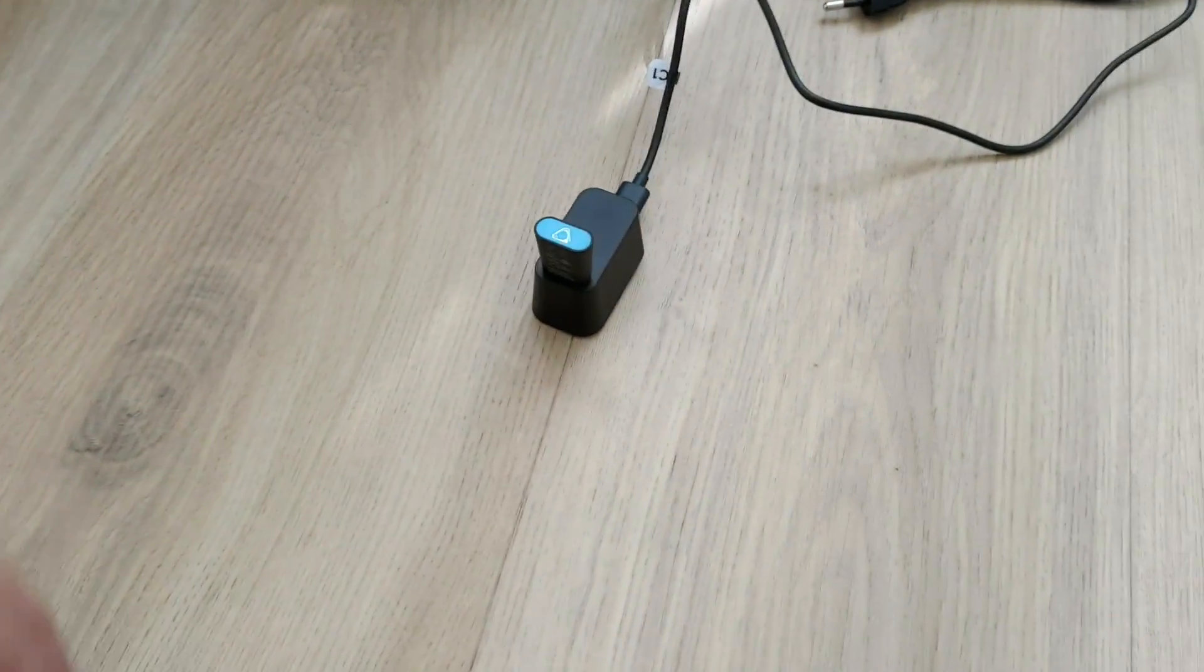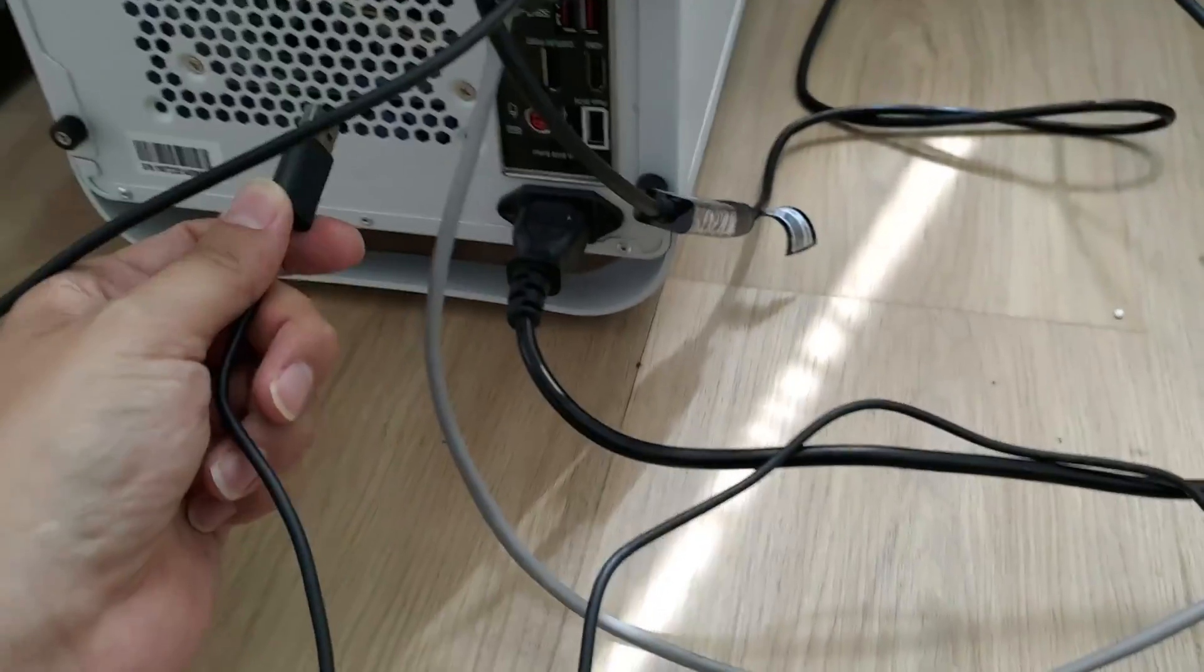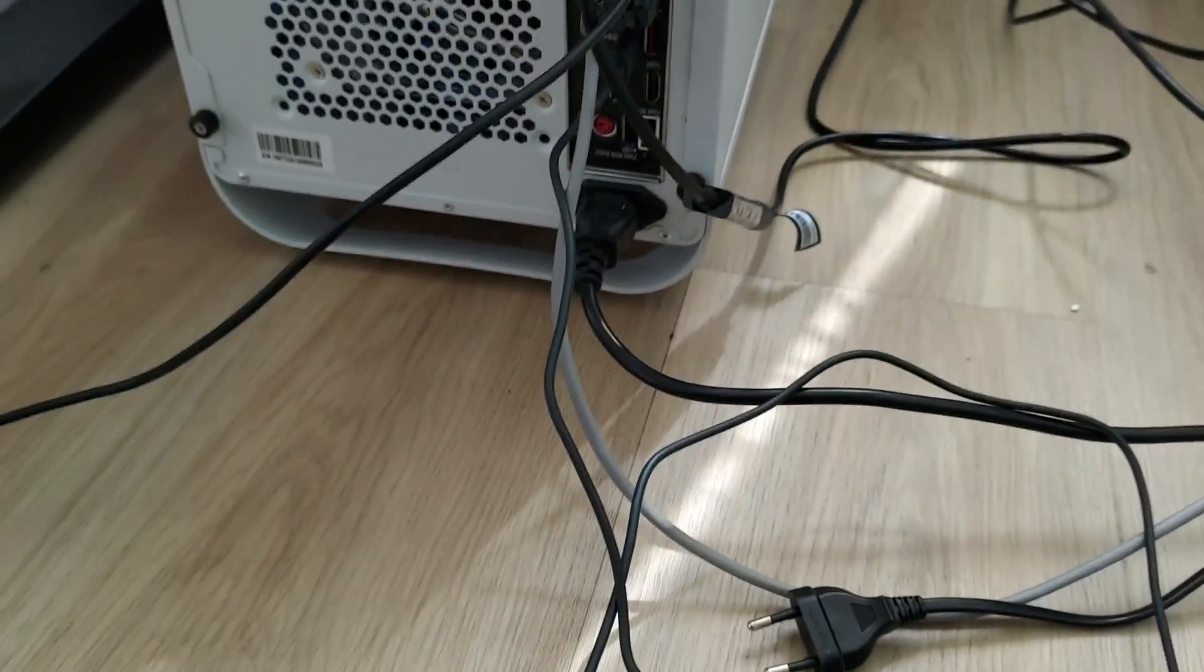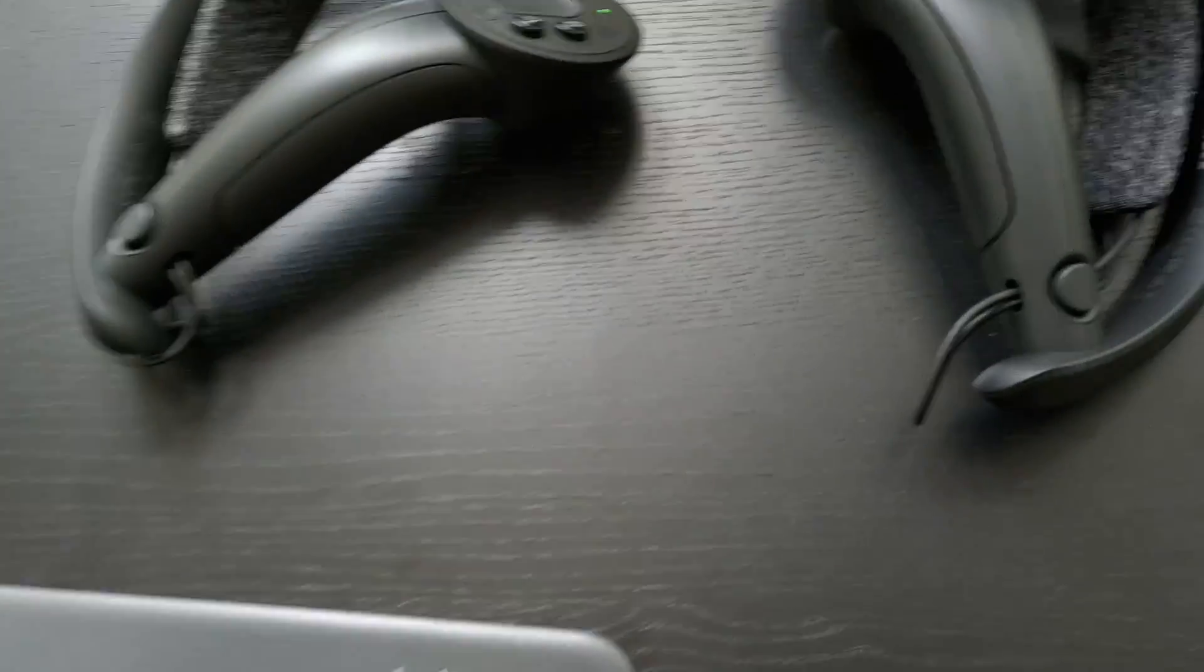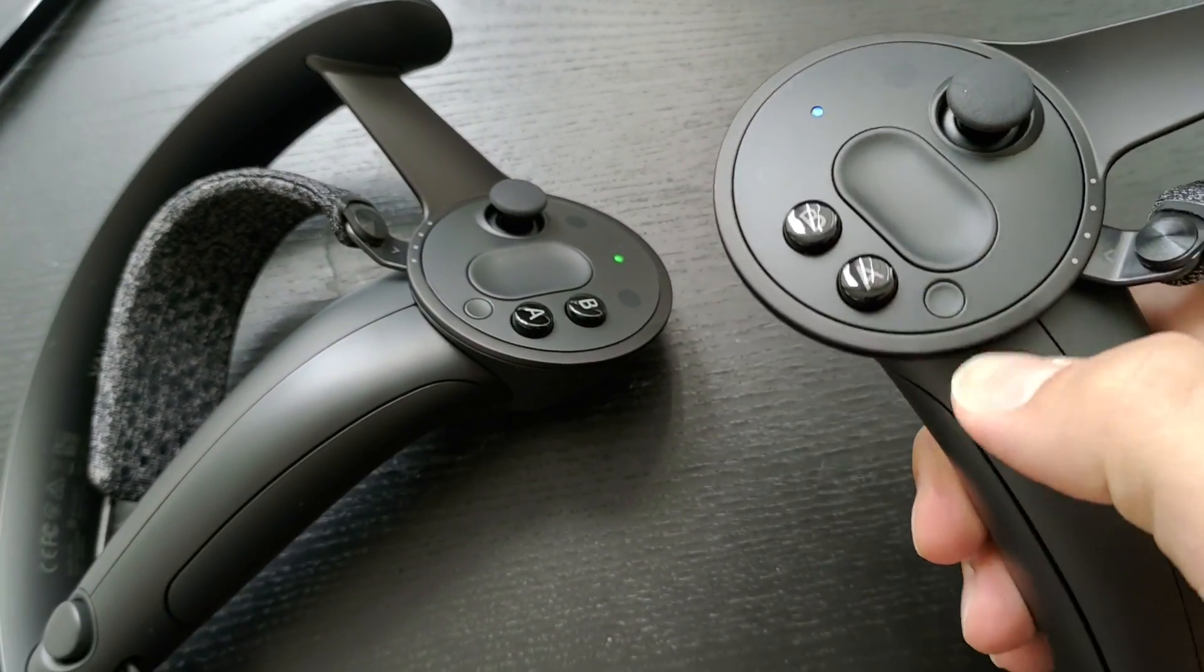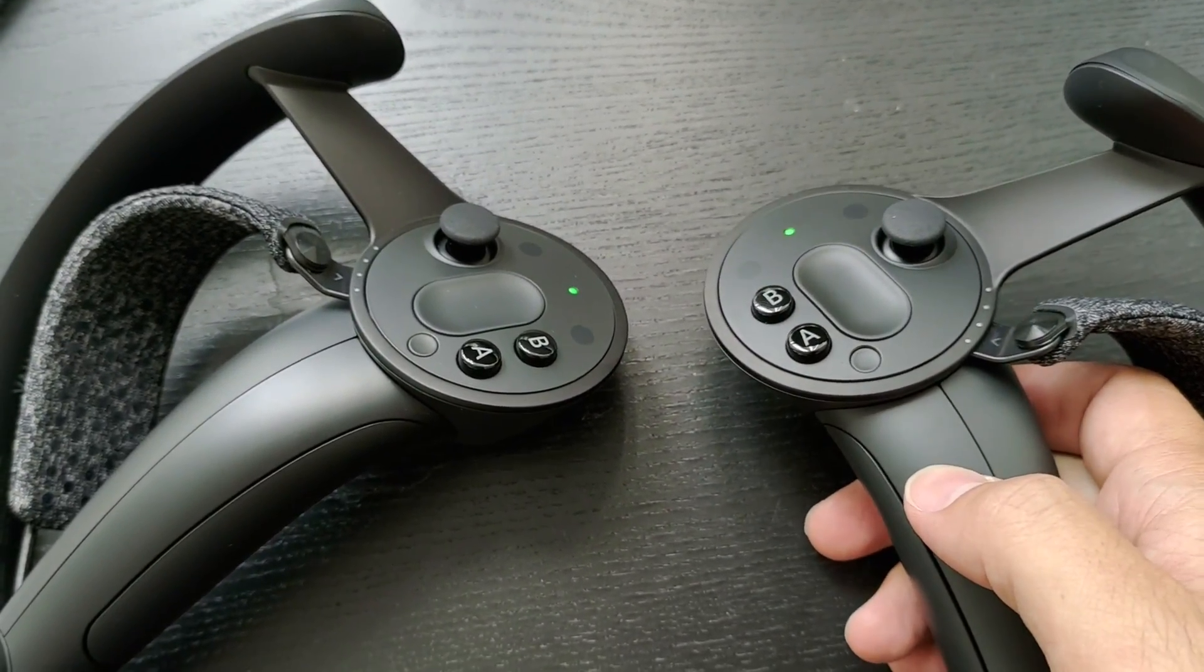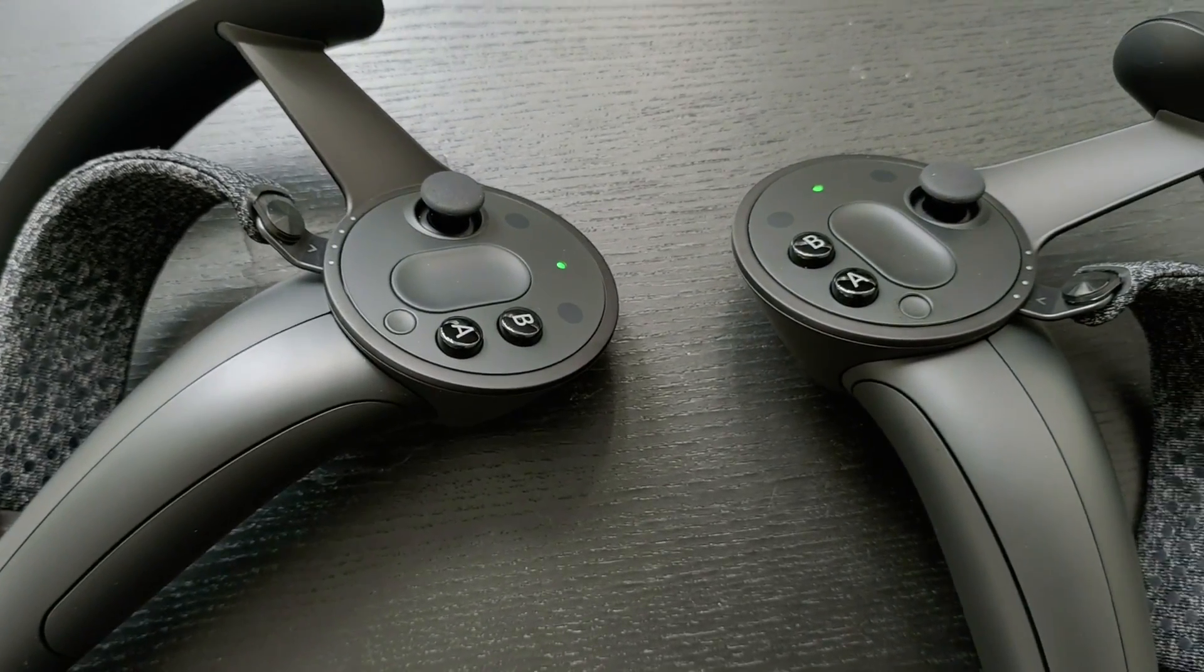In the next step re-plug the dongle that you have just unplugged so that now both dongles are connected to your computer. Now you can also turn on the other controller and both of your controllers show the green LED which means both are connected now to your computer. Congratulations.